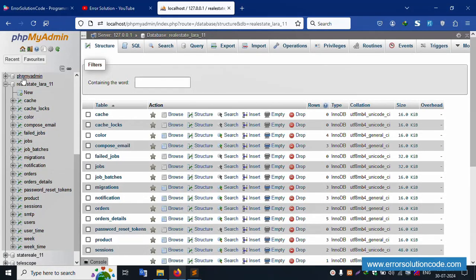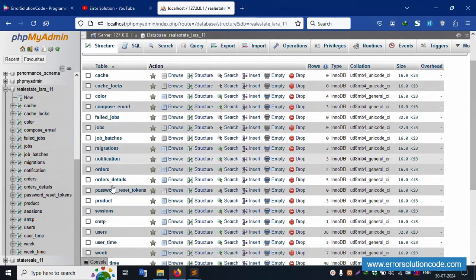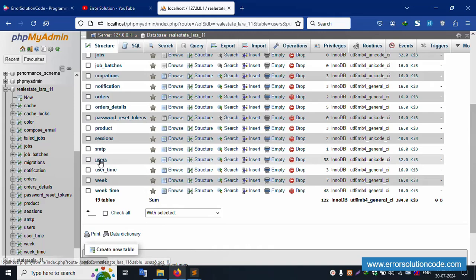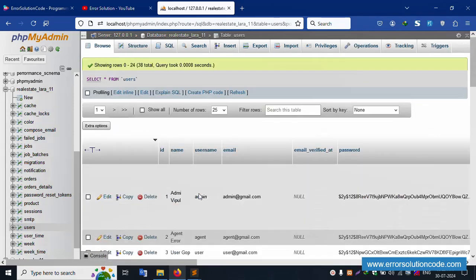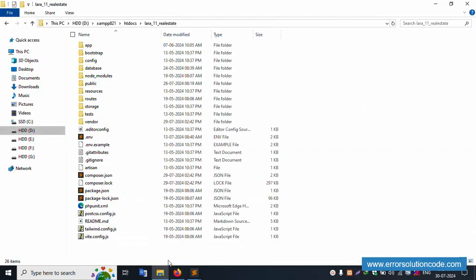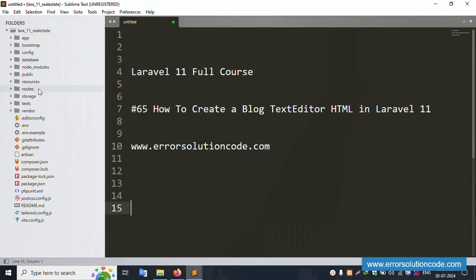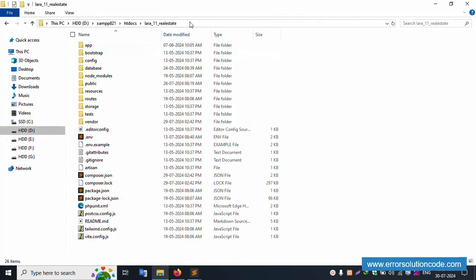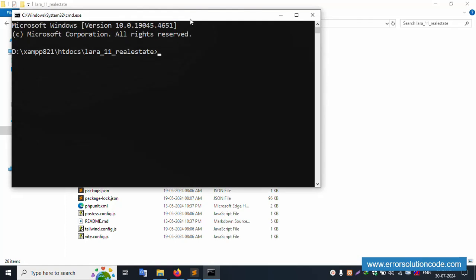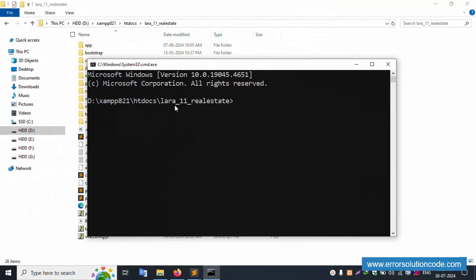localhost/phpmyadmin, inside this 'real_estate_laravel_11' — this is the database name. Inside this, the last of the tables are available. Let's click the user table — this user table is available. My project is available in the XAMPP folder inside the htdocs directory. This is the project directory. This project is already open in my Sublime Text editor. Let's open this project directory inside the command prompt.